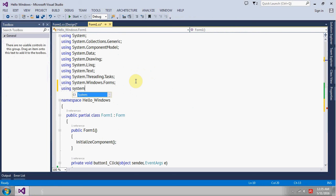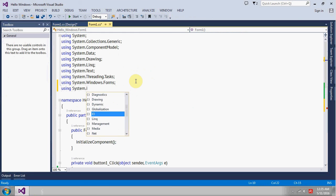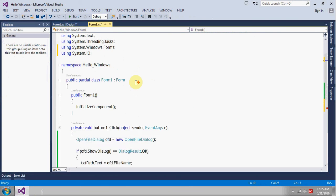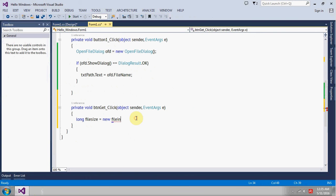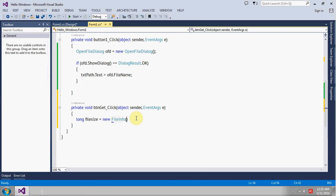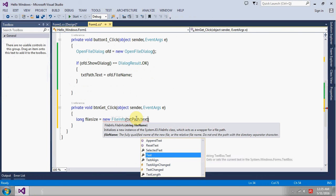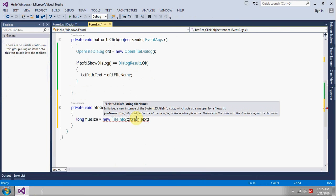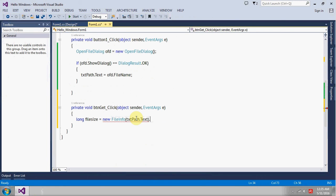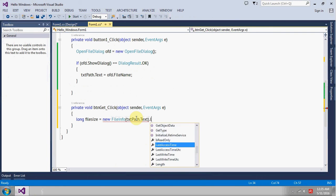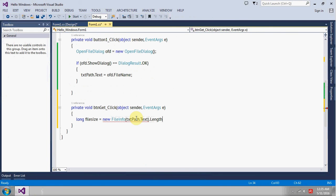New FileInfo, we need a path here and the path you will get from txt_path.Text. Length will give us the size of the file.